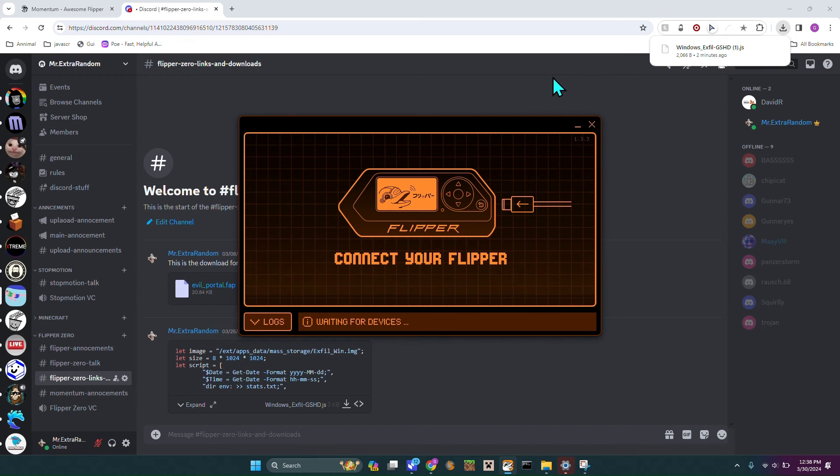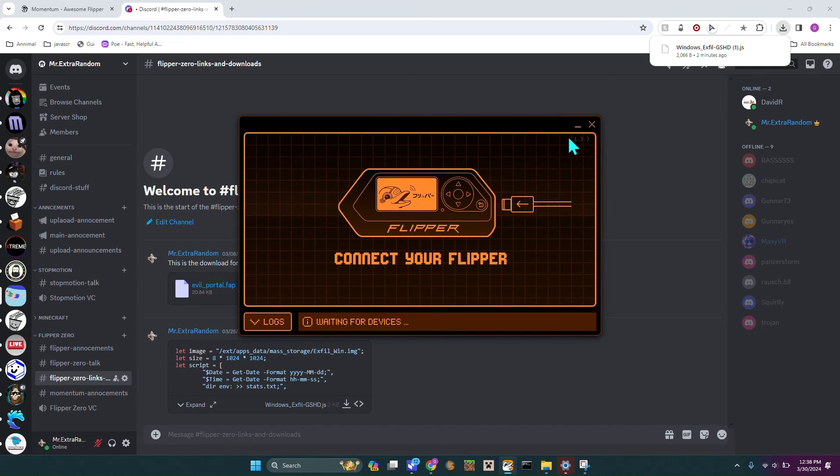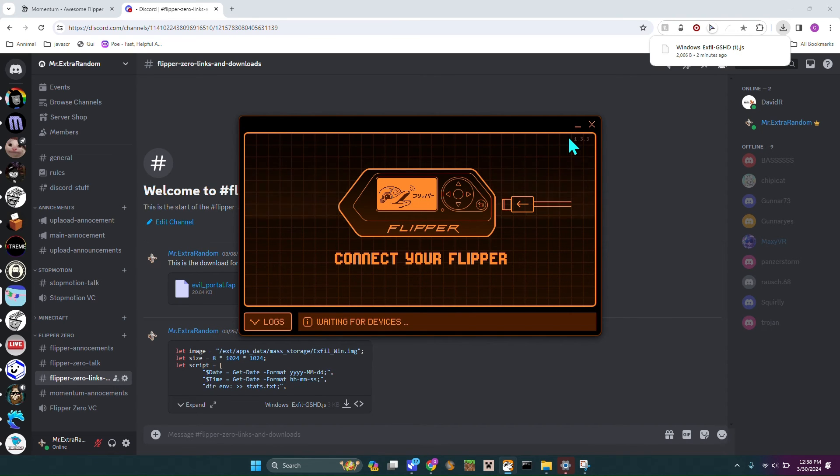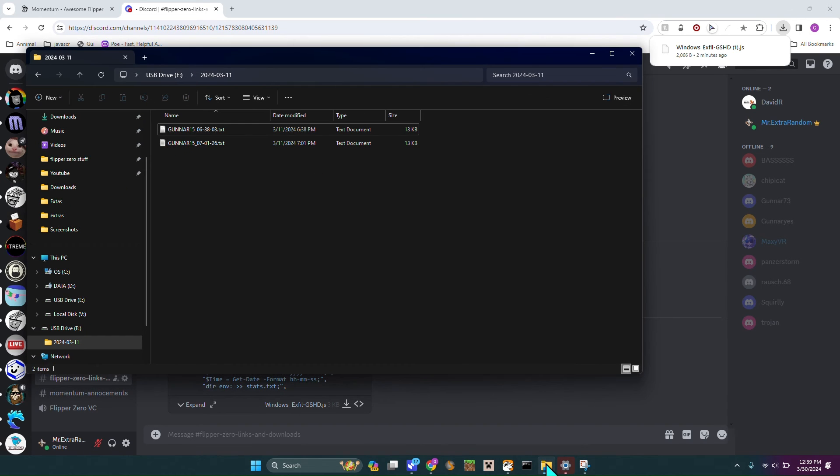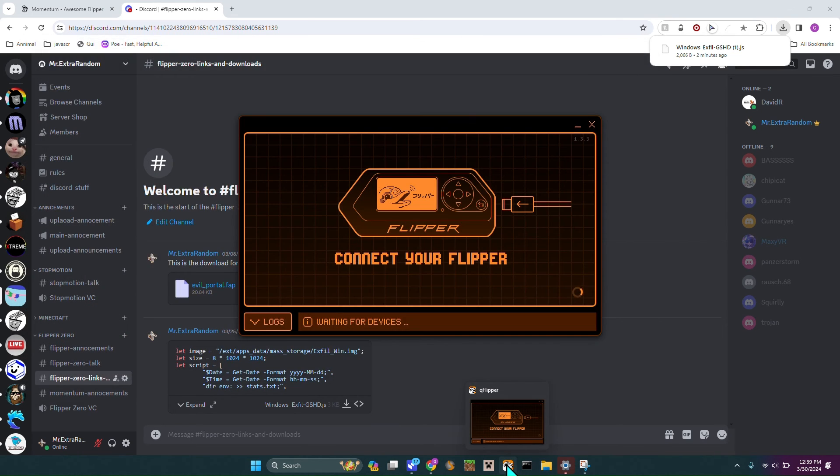On your Flipper it should say please wait until PowerShell is ejected. But as you can see it already popped up so I am just going to close it out just because I want to get on to the rest of the video.